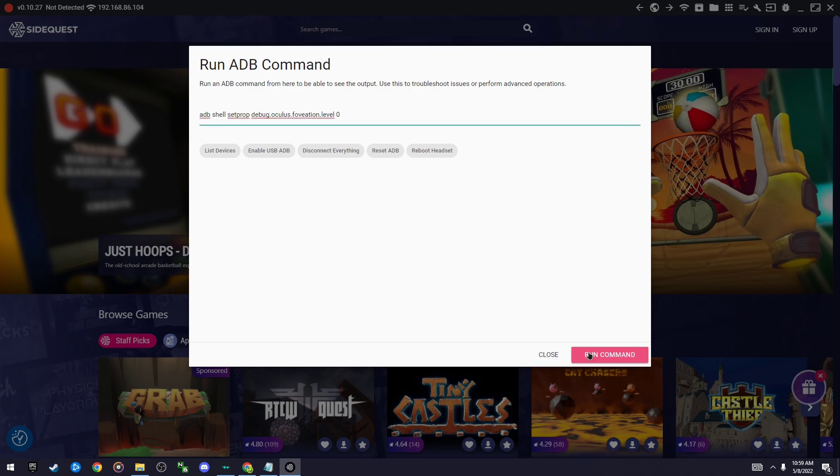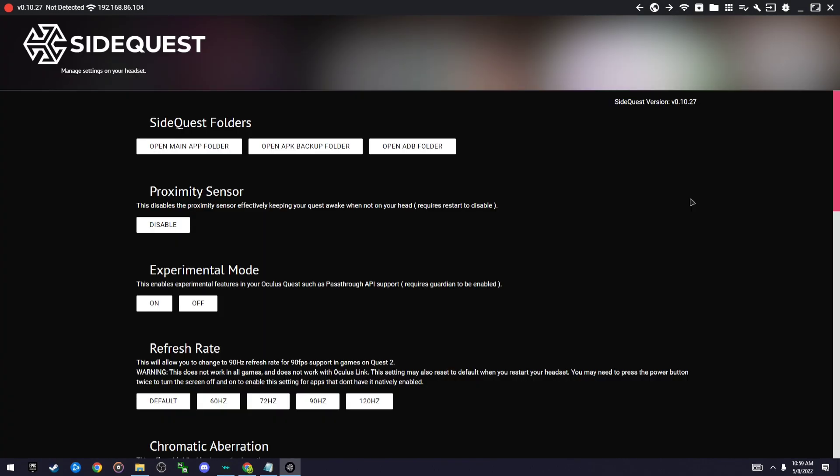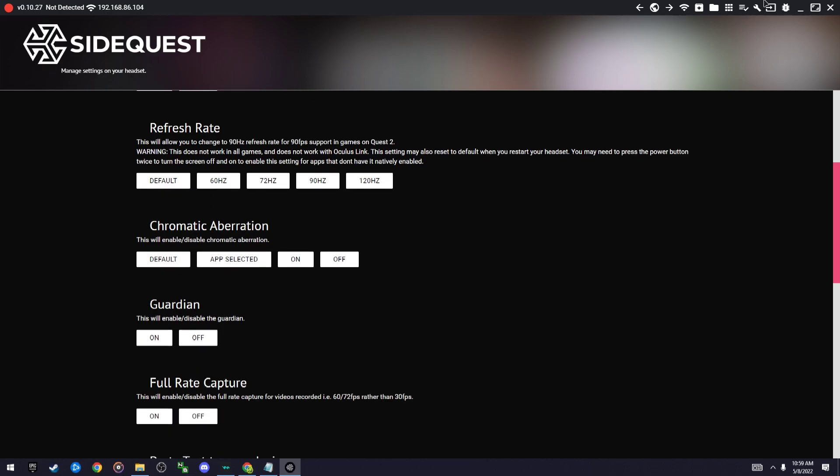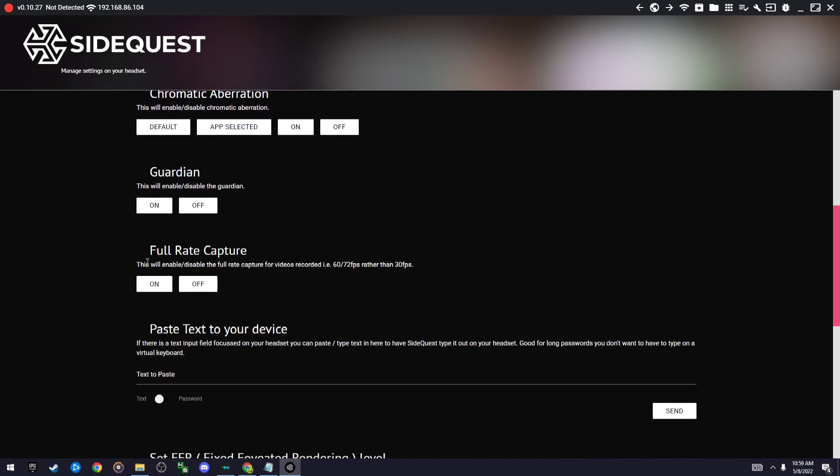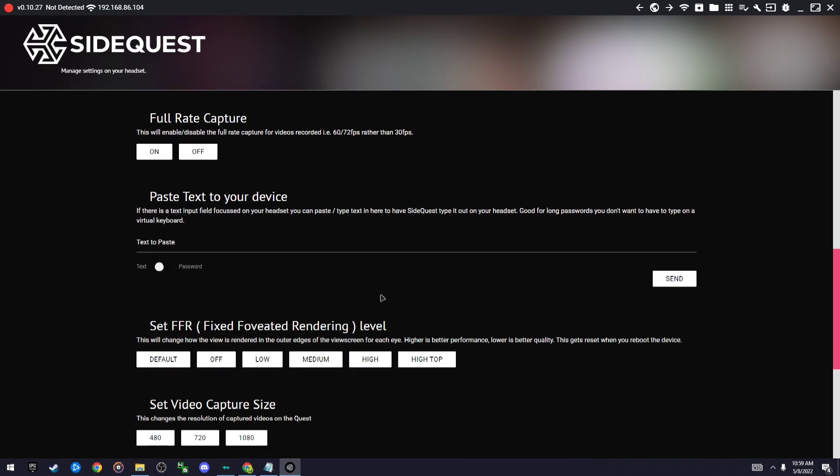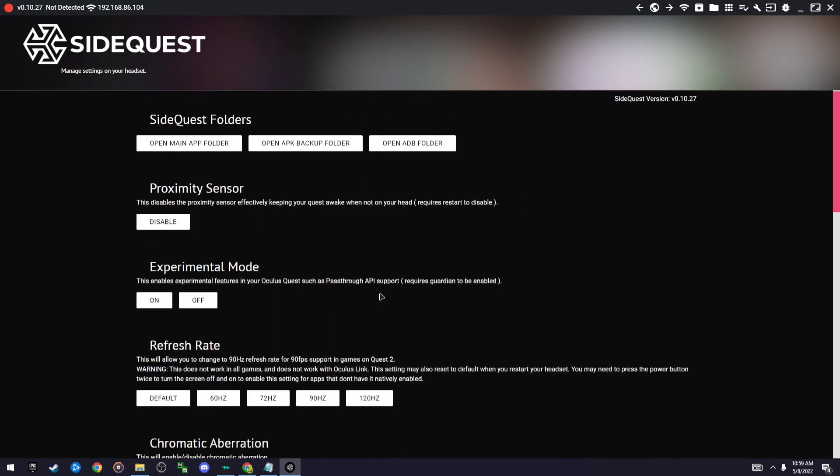Press run. After enabling those, go to this gear right here—it's not really a gear, it's like a wrench—but scroll down to see full rate capture and then press on.